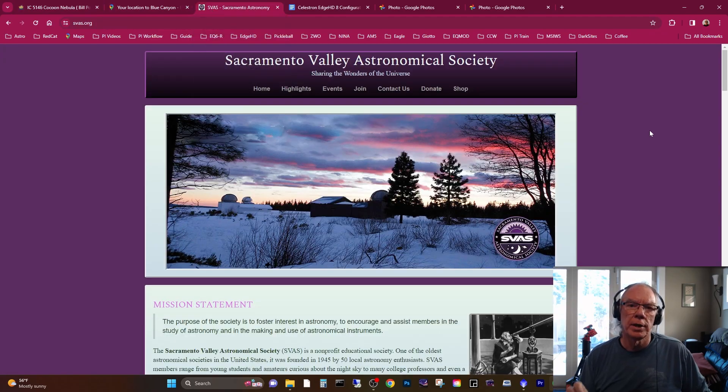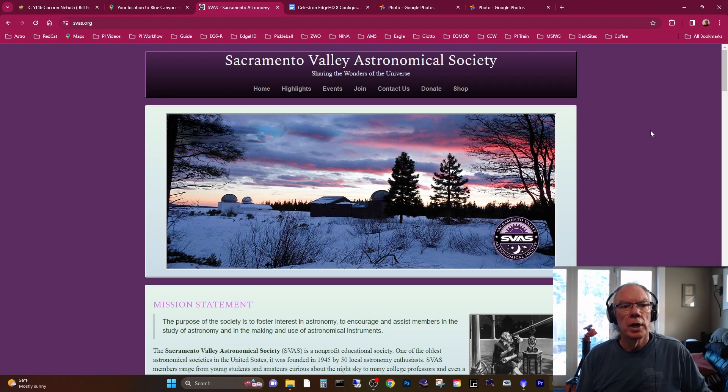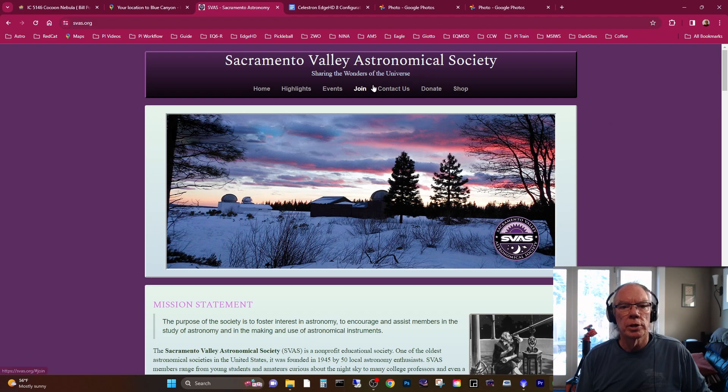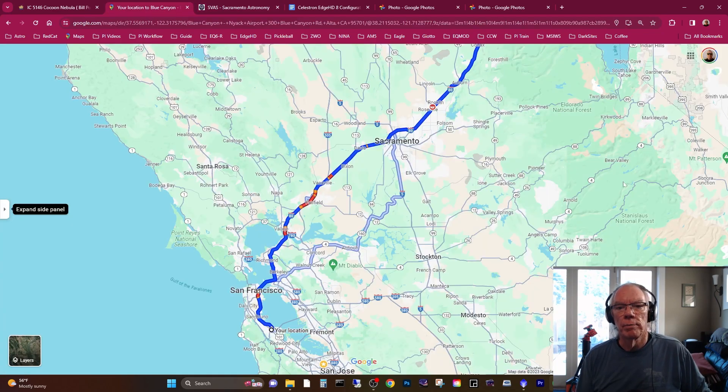So this is the Cocoon Nebula. I captured this data in September 2023. The location I was at: the Sacramento Valley Astronomical Society dark site at Blue Canyon Airport up in the Sierras. If you're looking for a club, you might want to check them out. I'll put a link in the video description.